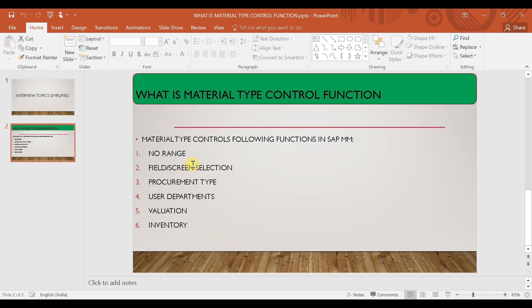The next one is user departments. User departments refer to the SAP material master data screens — there is basic data one, sales data, purchasing data, warehousing data. These are some examples of user departments. What user departments are allowed or not is also controlled by the material type.